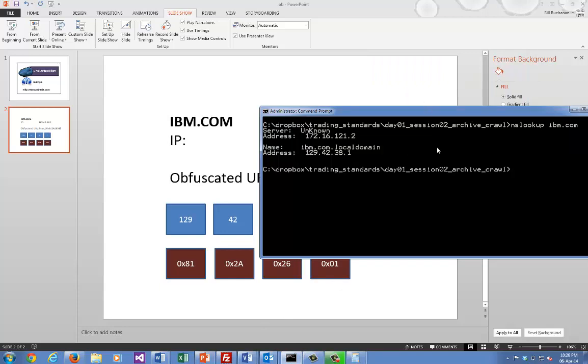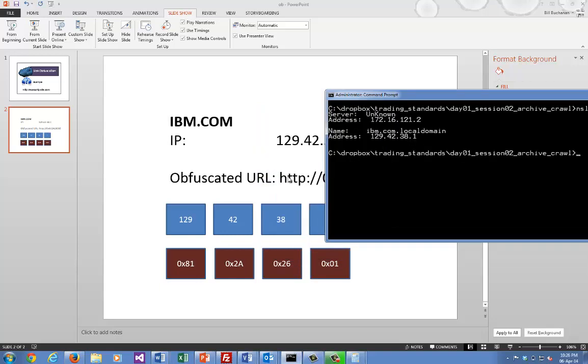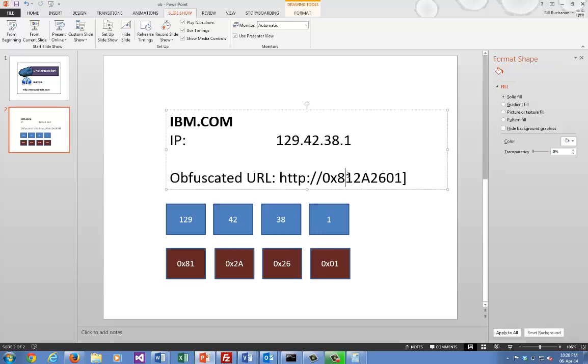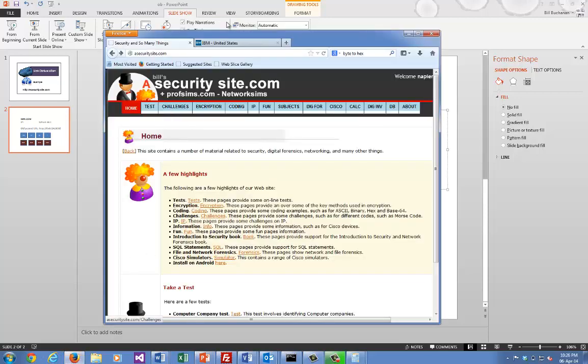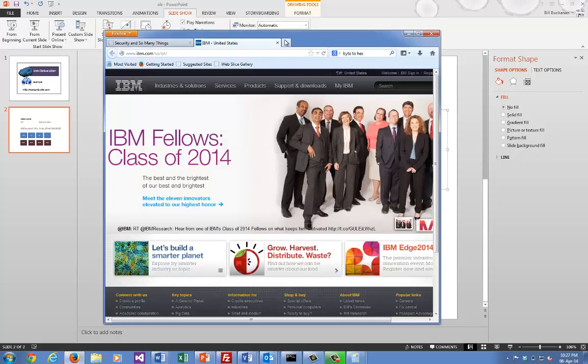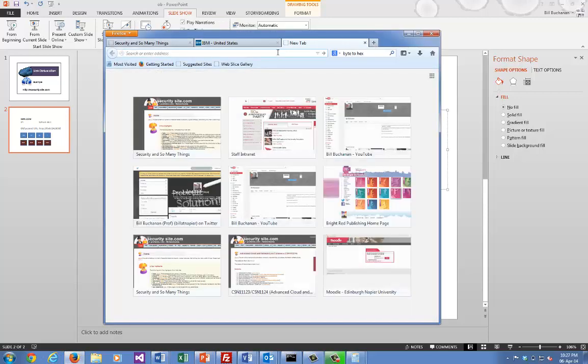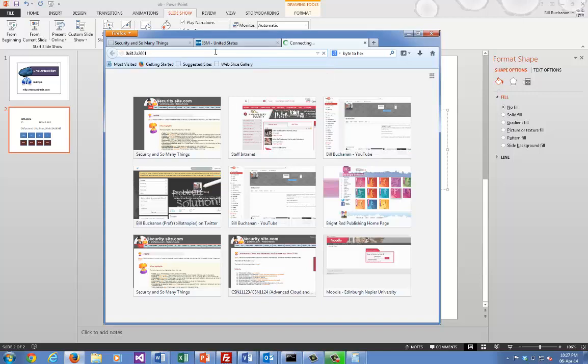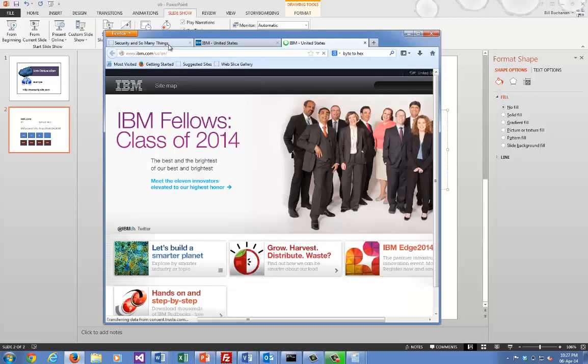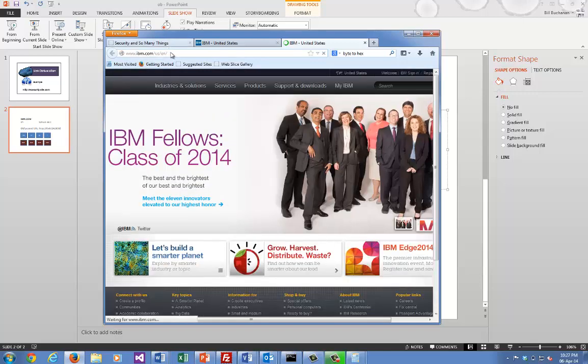So if we do an NS lookup, this is the IP address that we get for IBM.com. Let's try this URL and see what we get. Okay, so we feed it in - there's the hexadecimal address - and we'll see there that it goes to IBM.com.